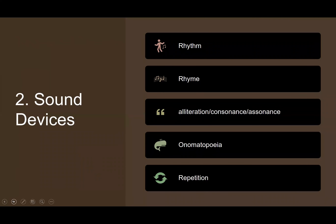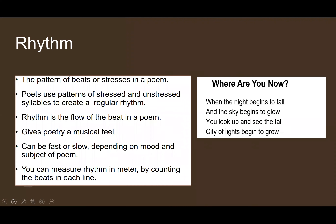The second element of poetry is sound devices. Sound devices include rhythm, rhyme, alliteration, consonance, assonance, onomatopoeia, and repetition. Rhythm is the pattern of beats or stresses in a poem — the ketukan (beat) in each line. Rhyme, or sajak in Indonesian, refers to the similar ending sounds we have discussed, such as AABB or ABAB patterns.